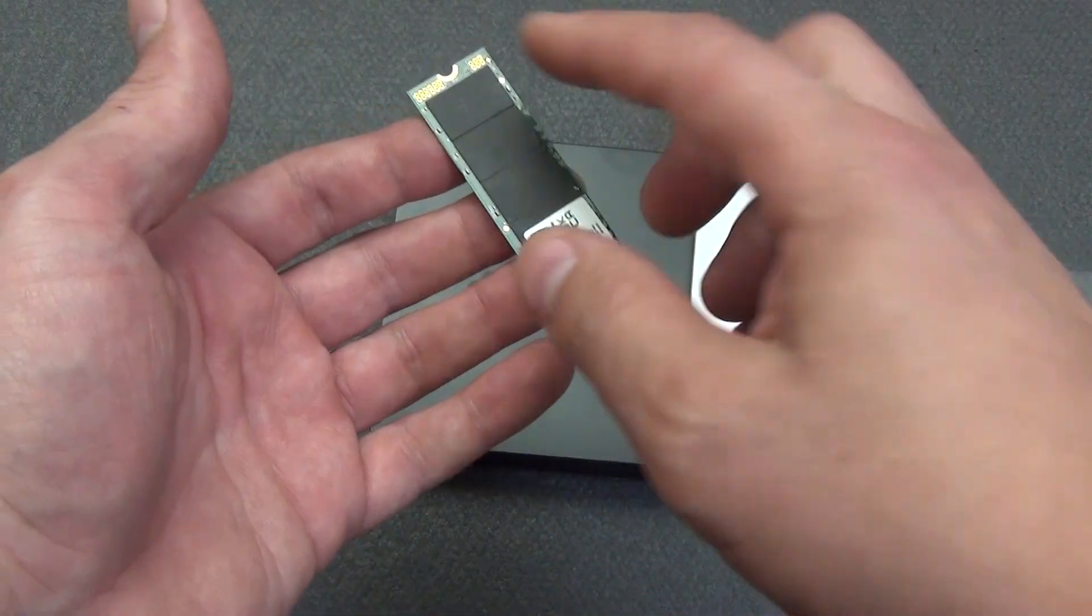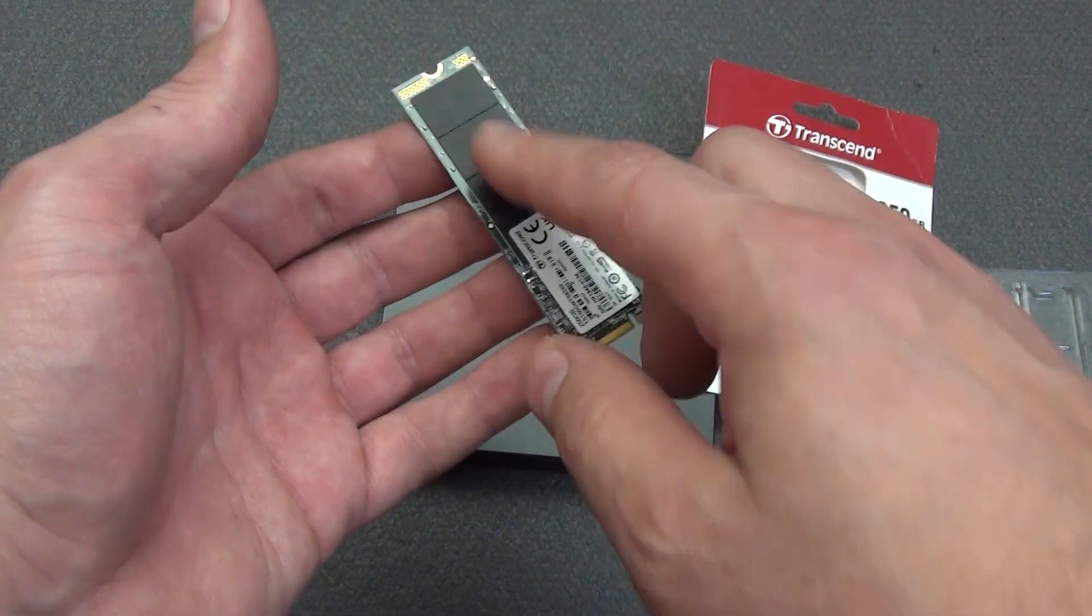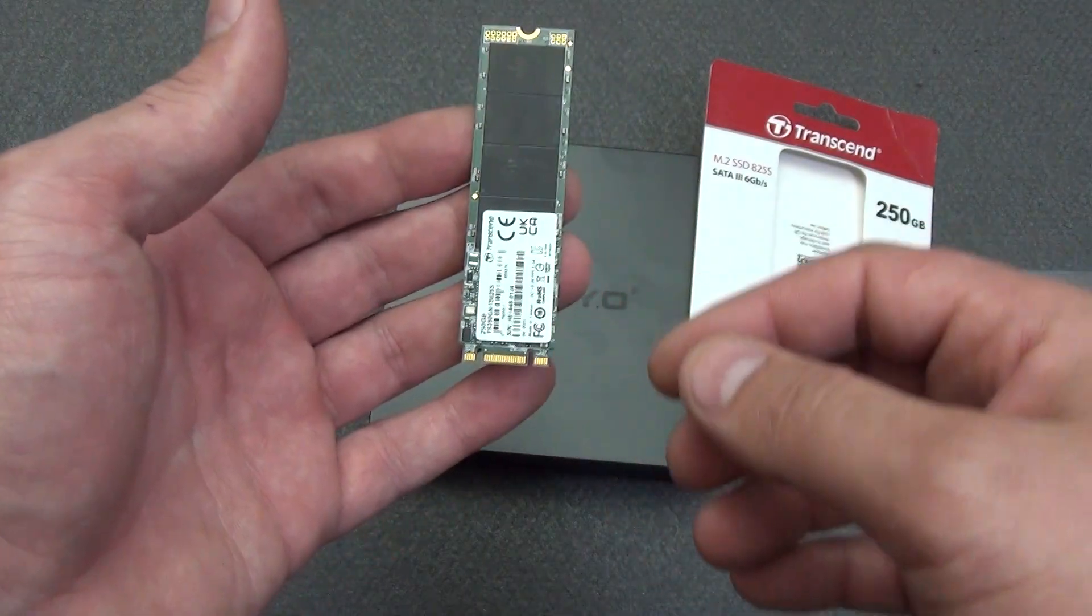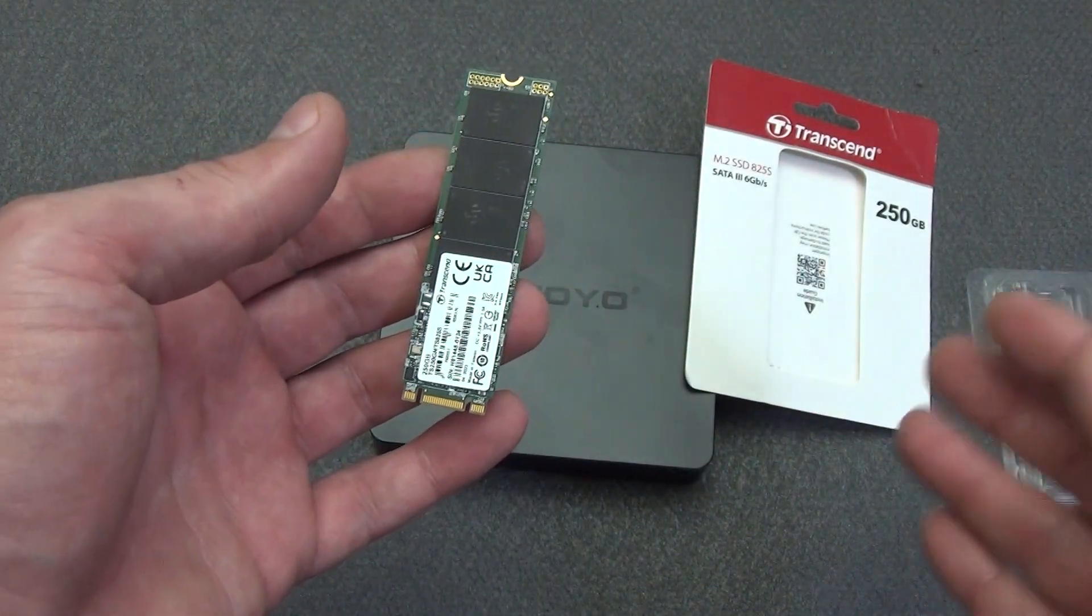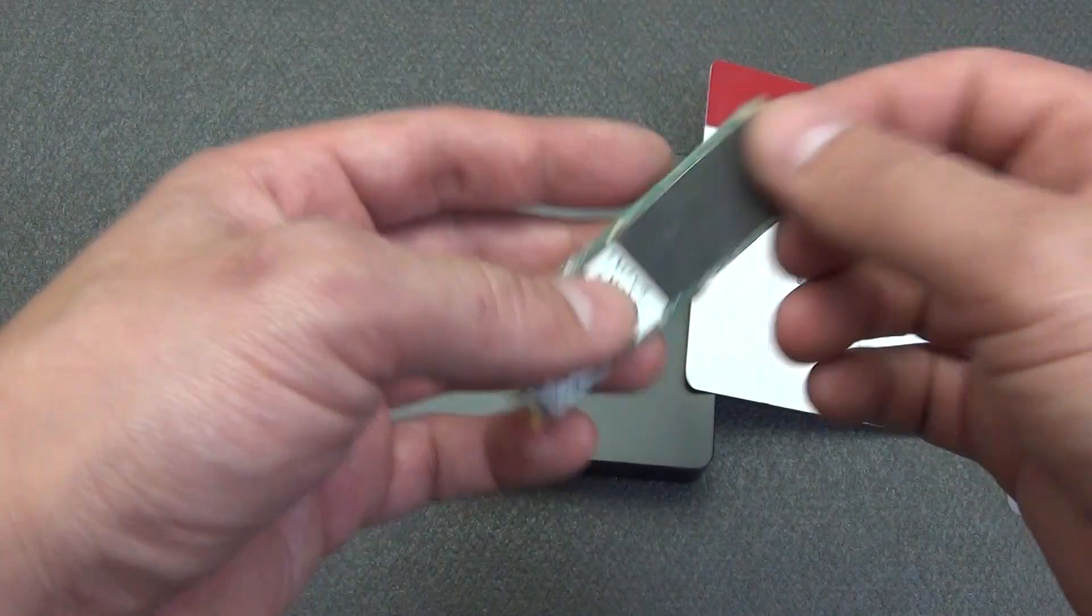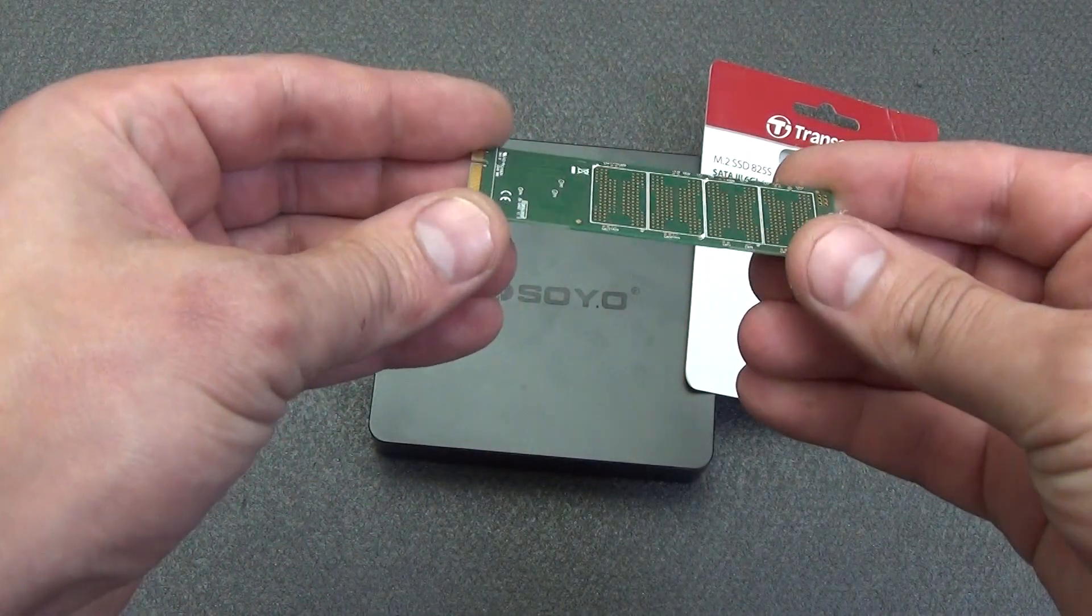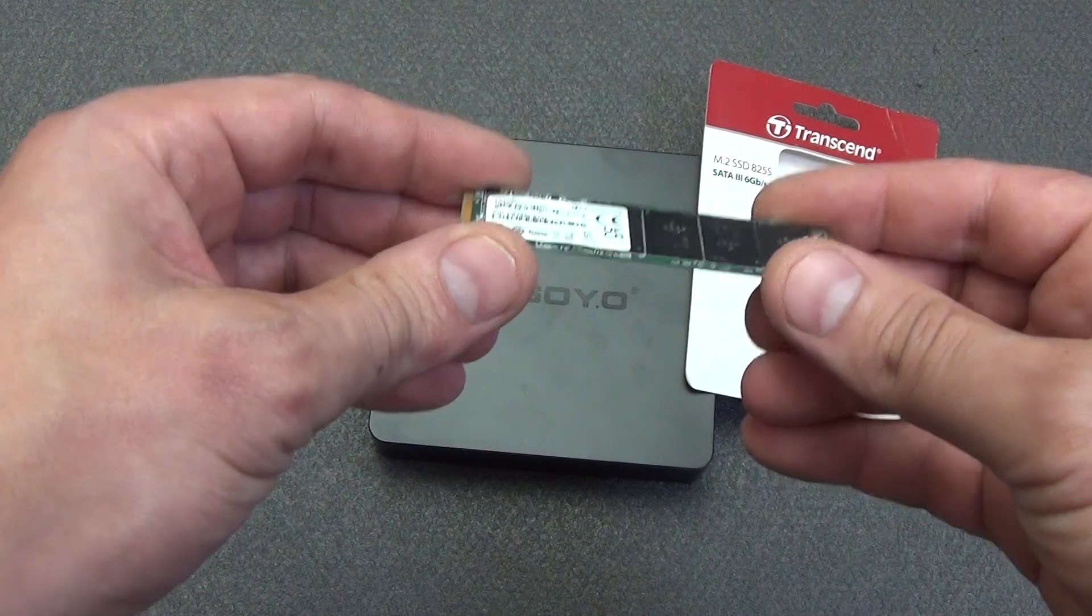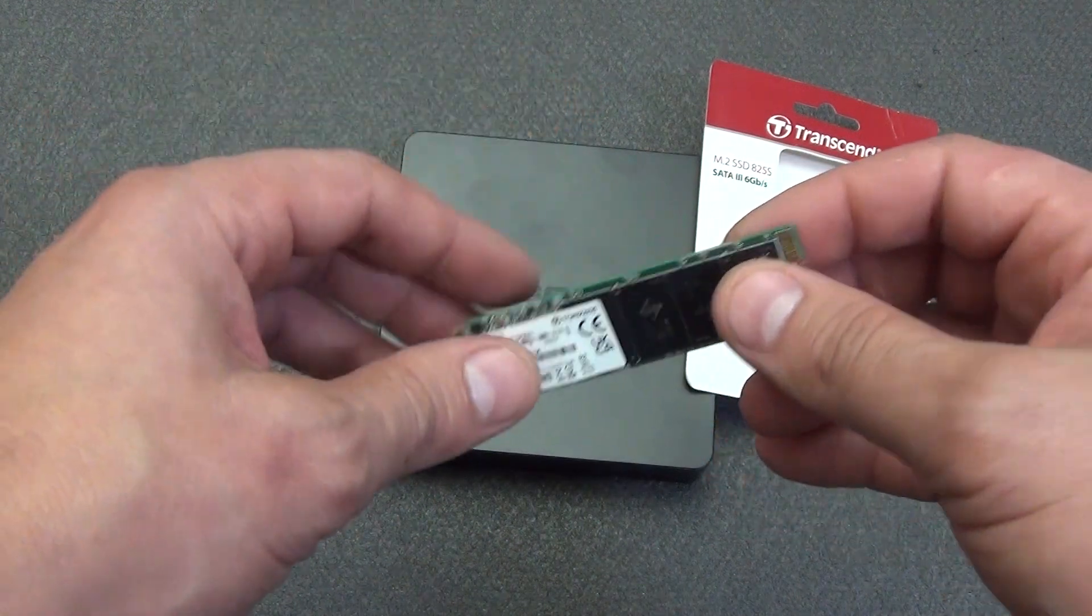Compact dimensions, only 80mm in length, make this M.2 SSD an ideal choice for ultrabooks and lightweight laptops and mini PCs, thinner and lighter than conventional HDDs, this solid-state drive helps significantly improve system performance while saving space.